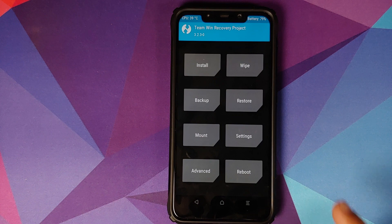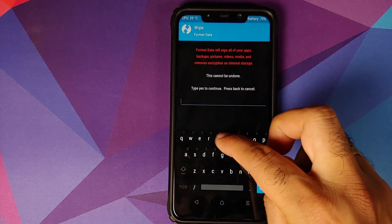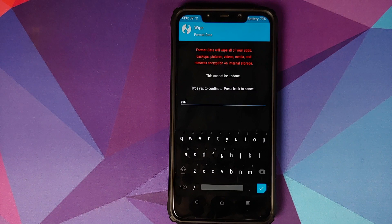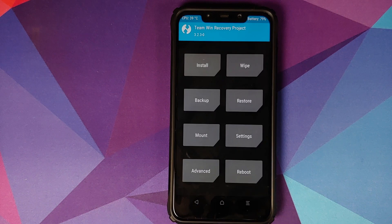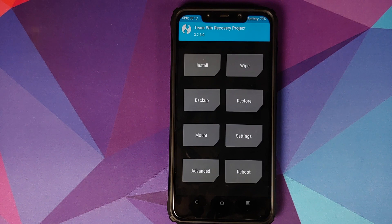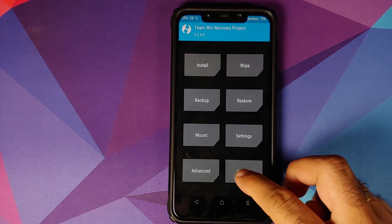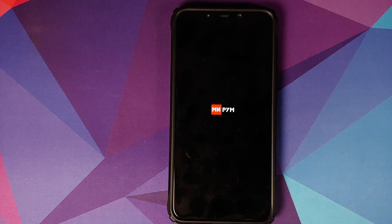In TWRP, go into Wipe → Format Data, type in 'yes', and click the checkmark button on the bottom right of the keyboard. Do remember that a format data will result in wiping out all your pictures, videos, and anything important on your device, so make sure you have a backup before doing a format data.